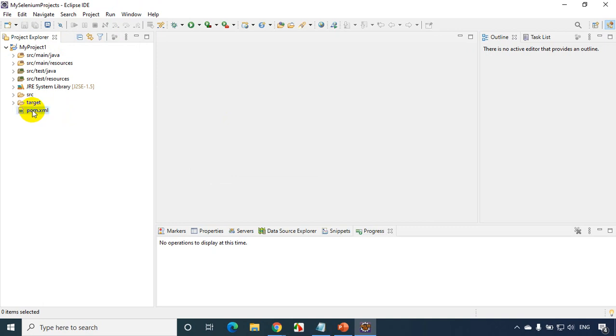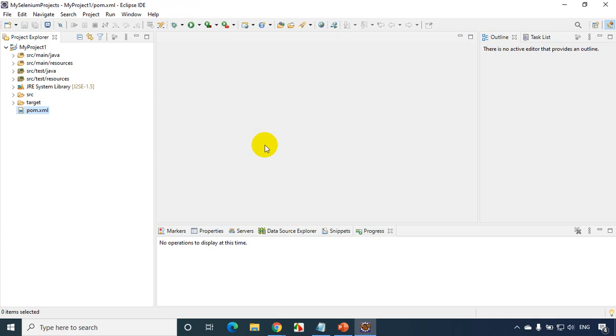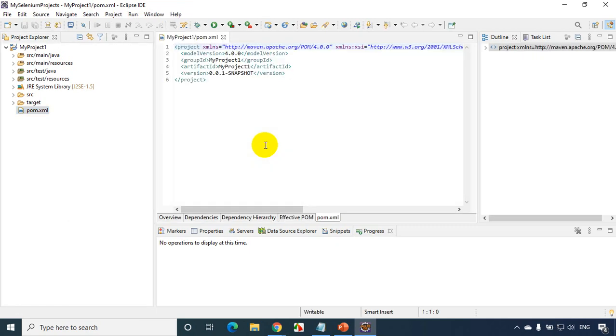And from here you can double click on the pom.xml file. And you'll be able to add the dependencies and you'll be able to work on the project. So I hope you are clear with how to install Maven plugin and how to get started. In case if you see this in the XML format, you'll find these options.